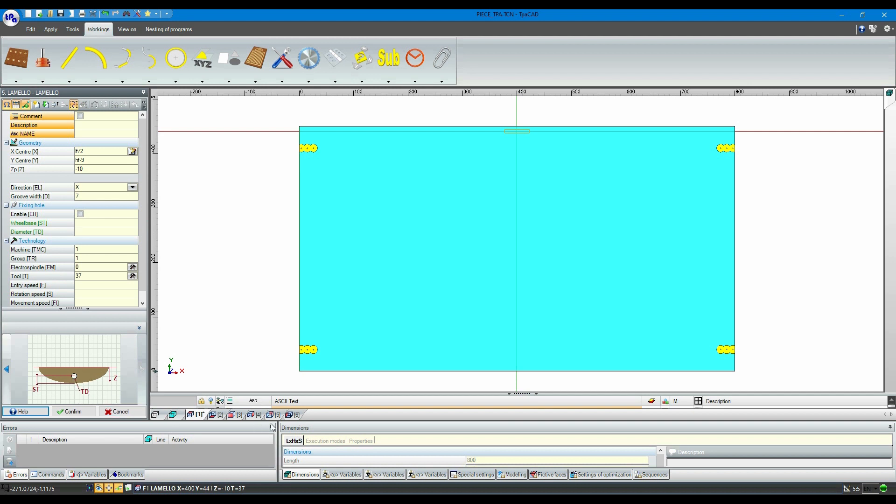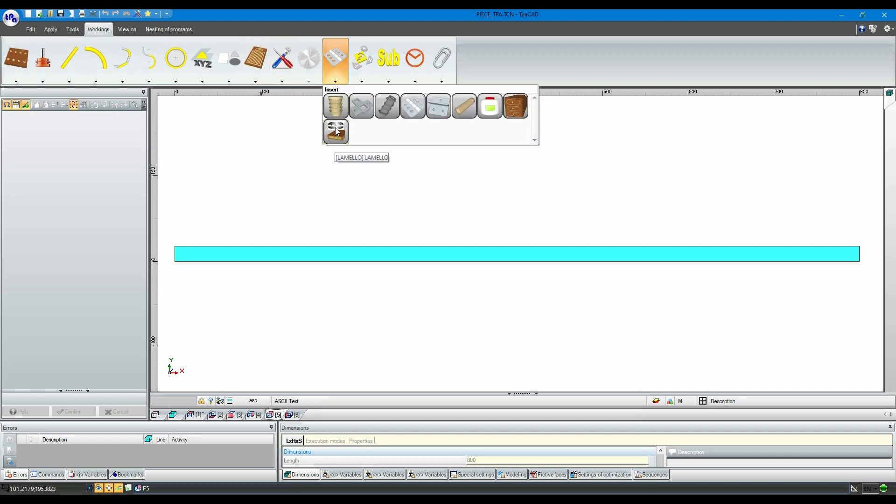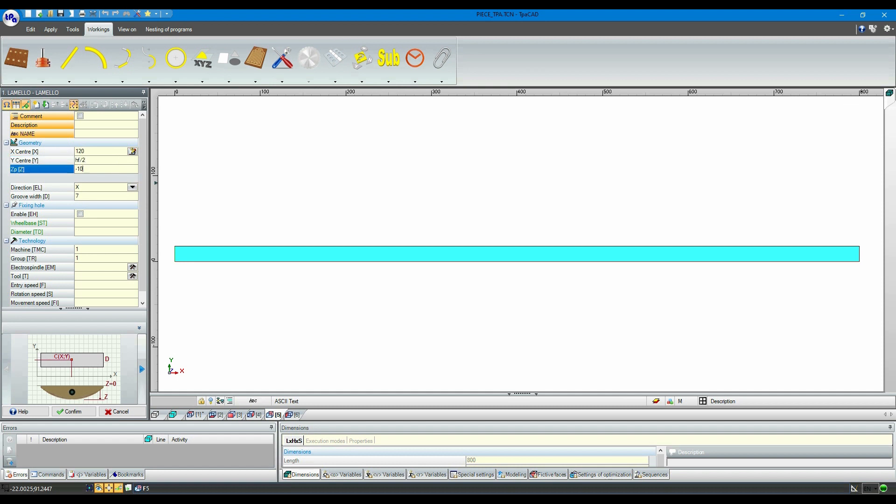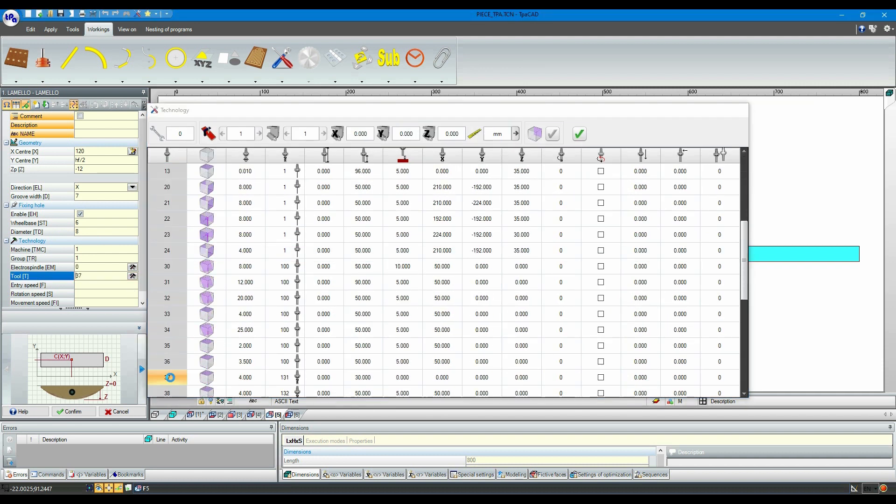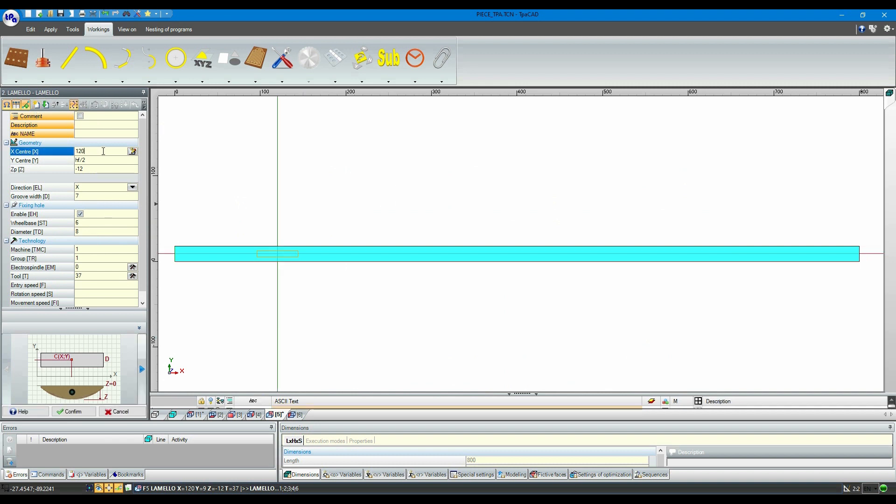Let's open face 5 and repeat the operation just performed on face 1. Let's duplicate the working and move it to the second position desired.